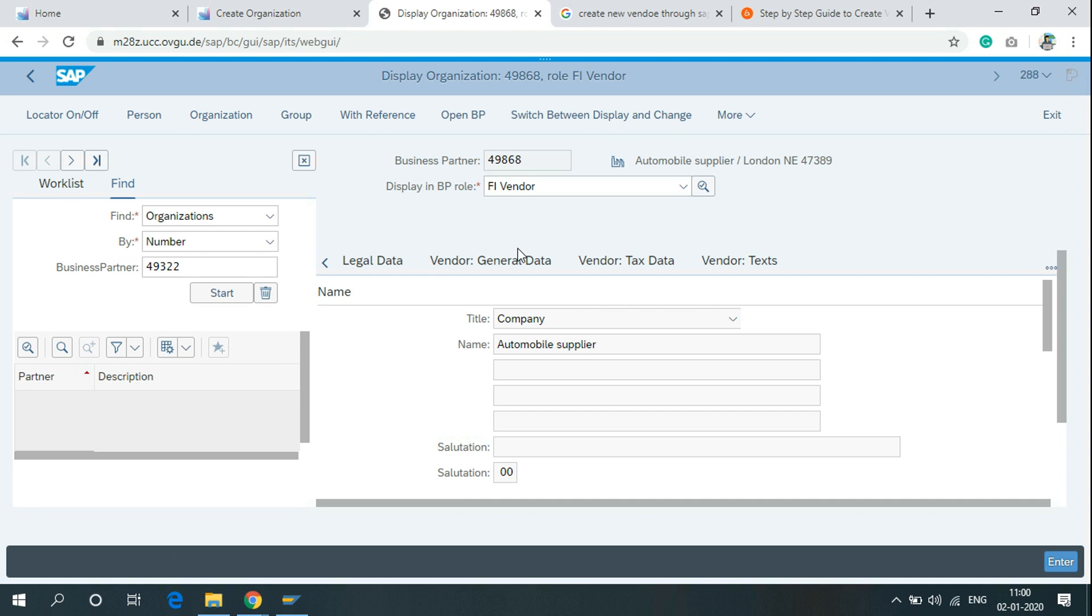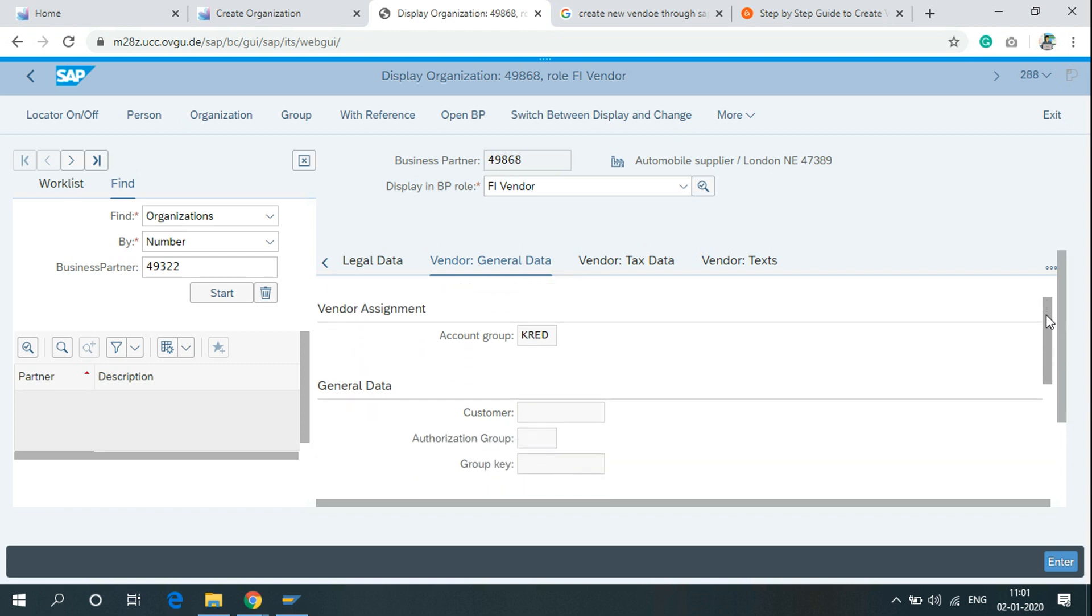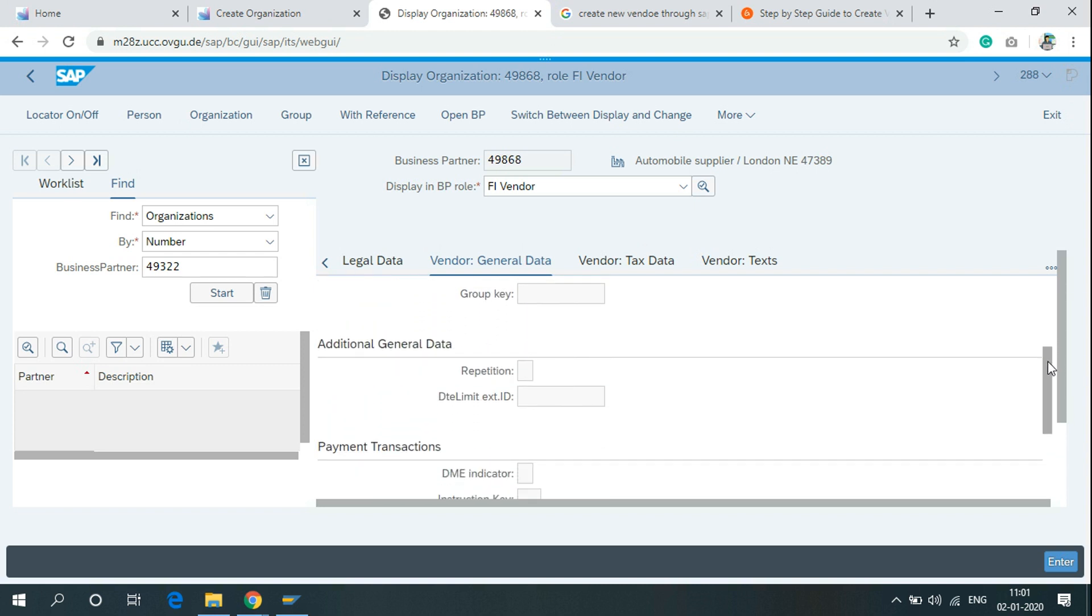If you want to fill the general data related to vendor, you can simply click on vendor general data and use these fields.